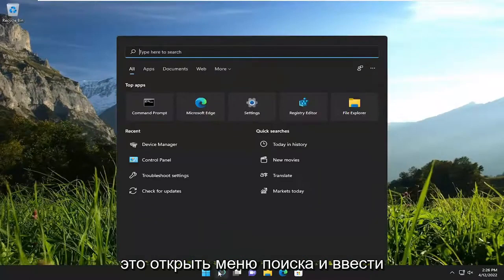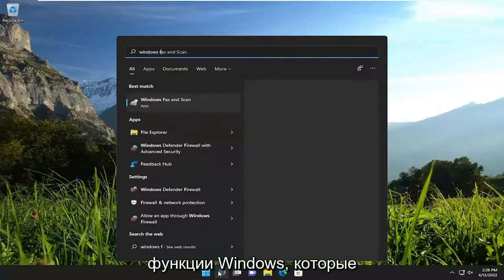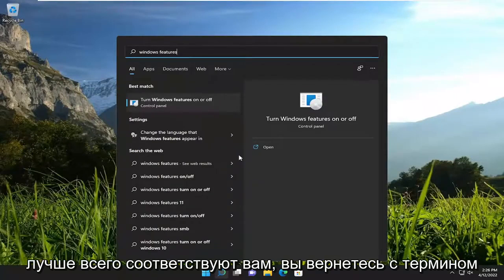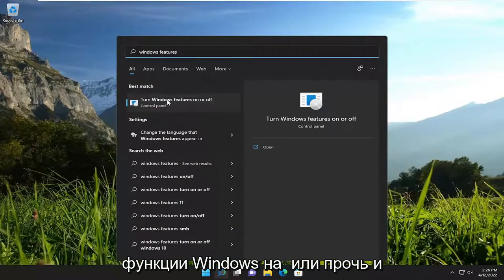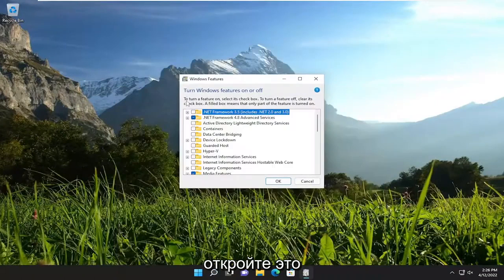So all you have to do is open up the search menu and type in Windows features. The best match will come back with 'Turn Windows features on or off.' Go ahead and open that up.